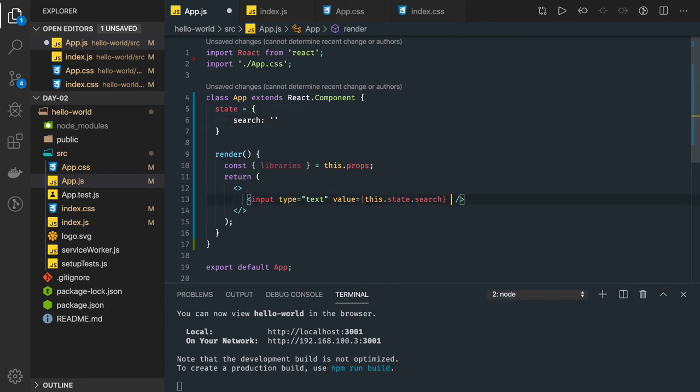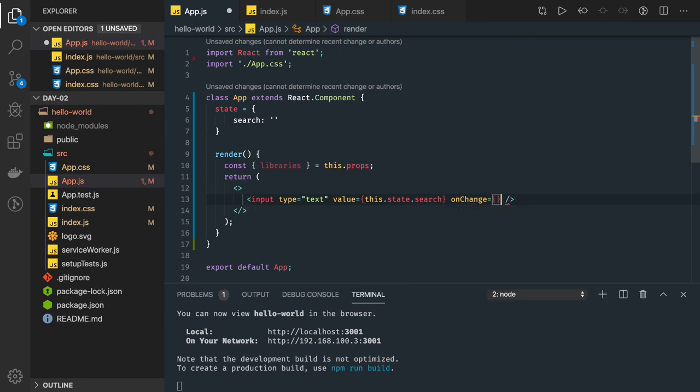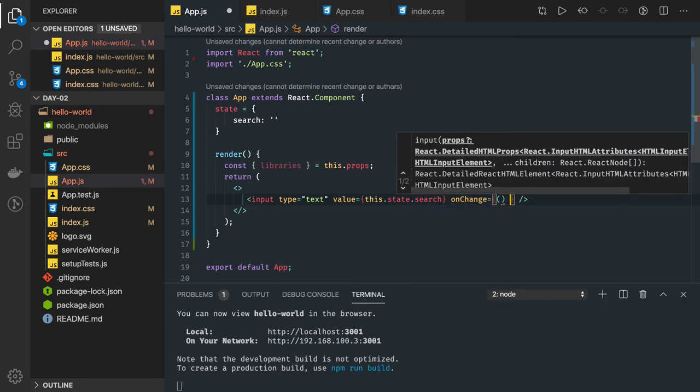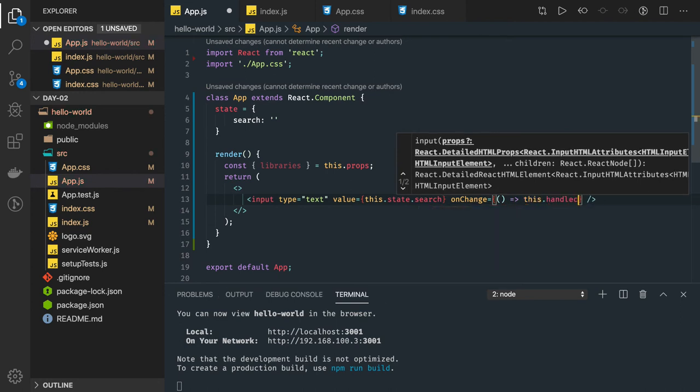And there will be onChange method and I will be writing onChange method here, this.handleChange.